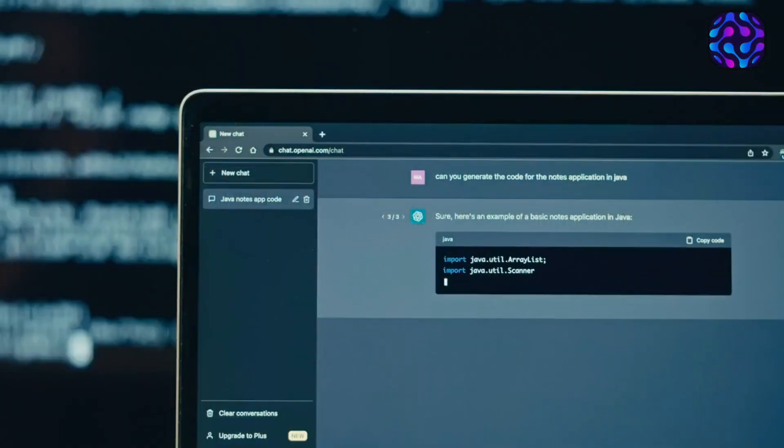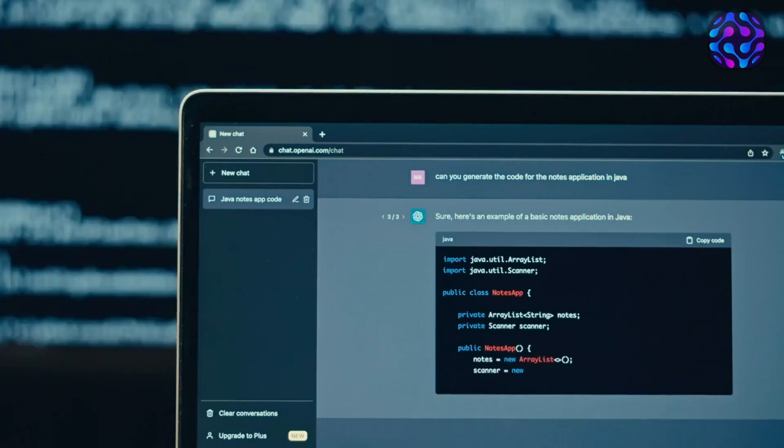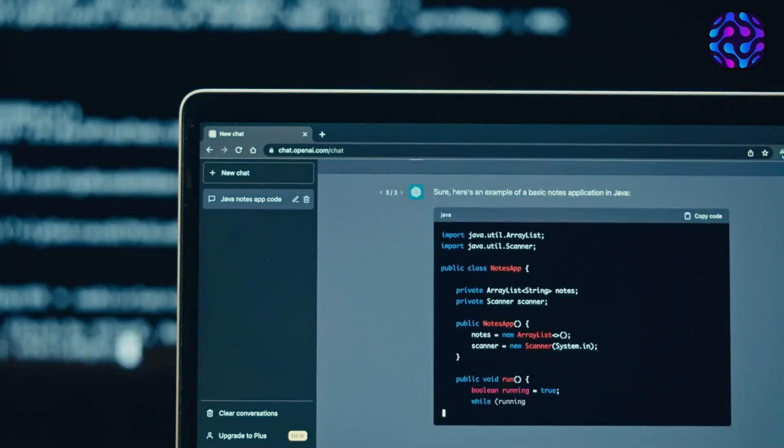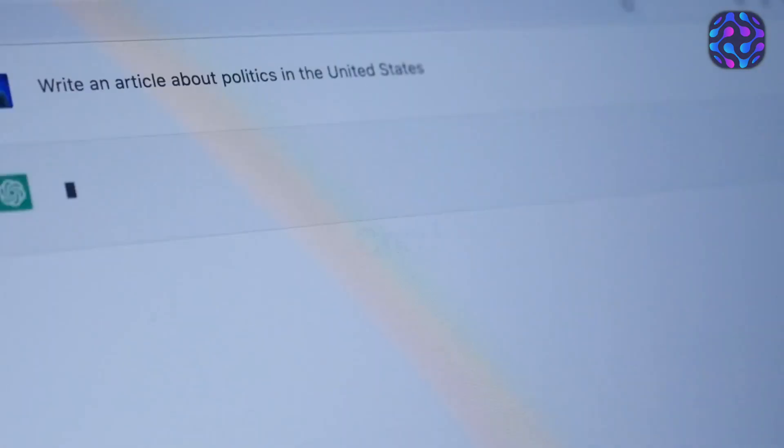Now, you might wonder if this is indeed GPT-4 in action. Well, it's worth noting that GPT-4 is currently operational within Bing.